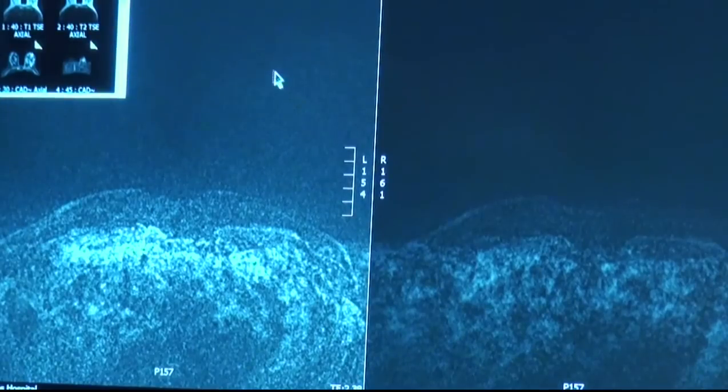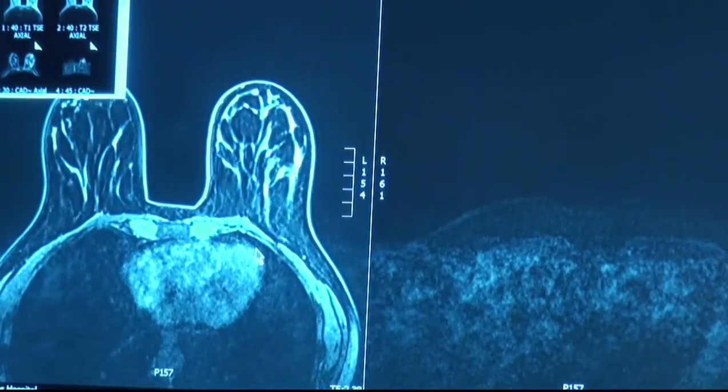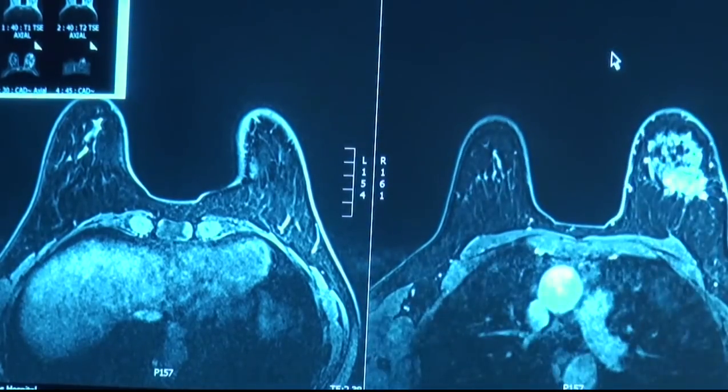That mammogram is performed the same way — the technologist performs the pictures as they do for the screening. The only difference is before the patient leaves, the mammogram is checked by the radiologist. Then if anything needs to be done — additional views mammographically or an ultrasound — that's done while the patient is still in the department, and usually they get some preliminary results before they leave, because these patients usually will require additional workup.